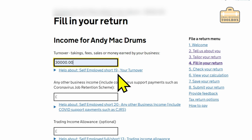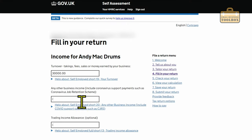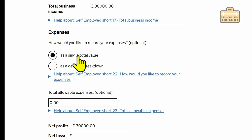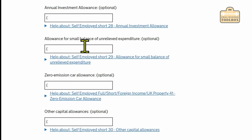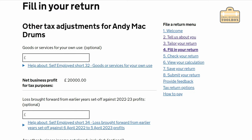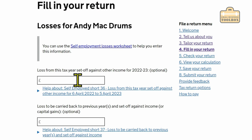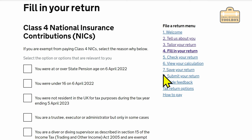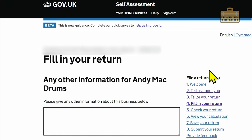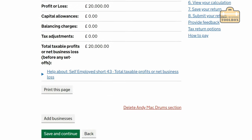Here we go — turnover. We've made £30,000 turnover. The next two boxes I would generally leave blank unless you want to take into account the trading allowance, but on a £30,000 turnover that's probably not an option. How would we like to record our expenses? As a single figure — nice and easy. We're saying £10,000 in expenses. Save and continue. Annual investment allowance and capital allowances — leave that. Save and continue. Goods or services for your own use — leave blank. Save and continue. Loss from this tax year and related fields — leave blank. Class 4 NI exemption — none of these apply. Save and continue. Any other information? No. Save and continue.